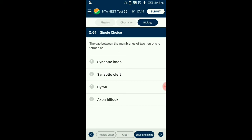Question number 64. The gap between the membranes of two neurons is termed as? A typical neuron consists of three major parts: cell body, dendrites, and axon. The synaptic knob has synaptic vesicles filled with neurotransmitters. So the answer is option B: synaptic cleft — the gap between the membranes of two neurons is termed the synaptic cleft.